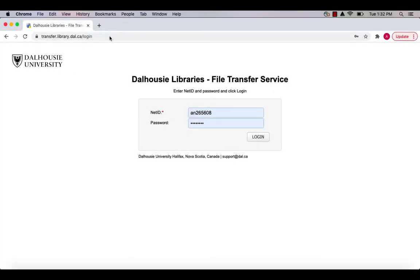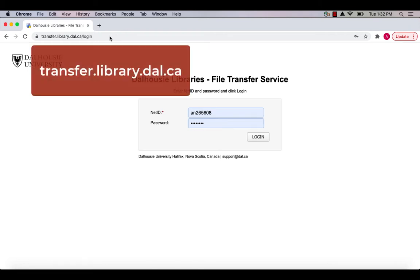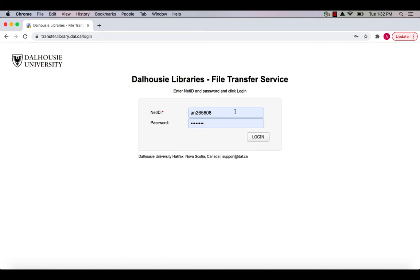When you are connected to the Dalhousie Network, you can access the File Transfer Service by typing transfer.library.dal.ca into your web browser. Enter your Dalhousie NetID and password and click the Login button.